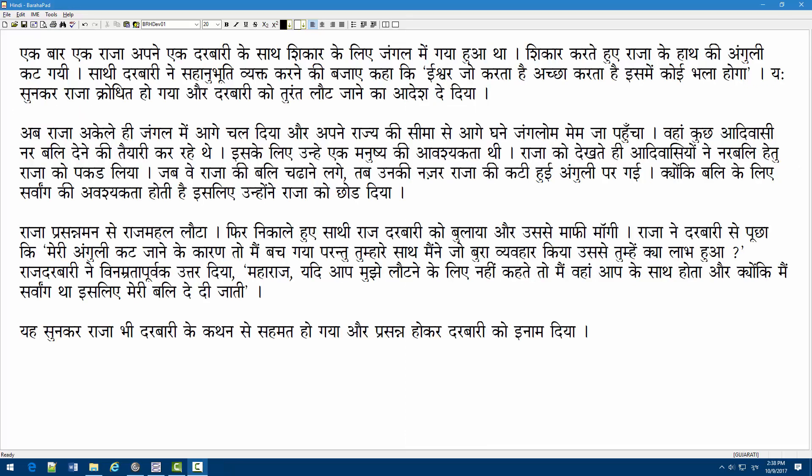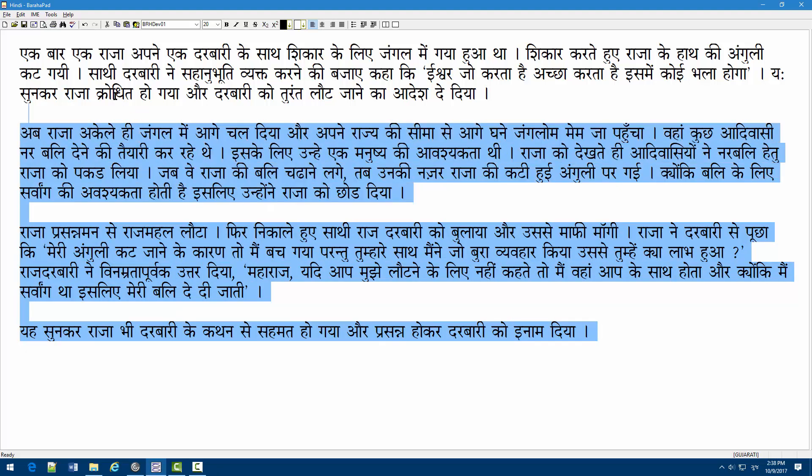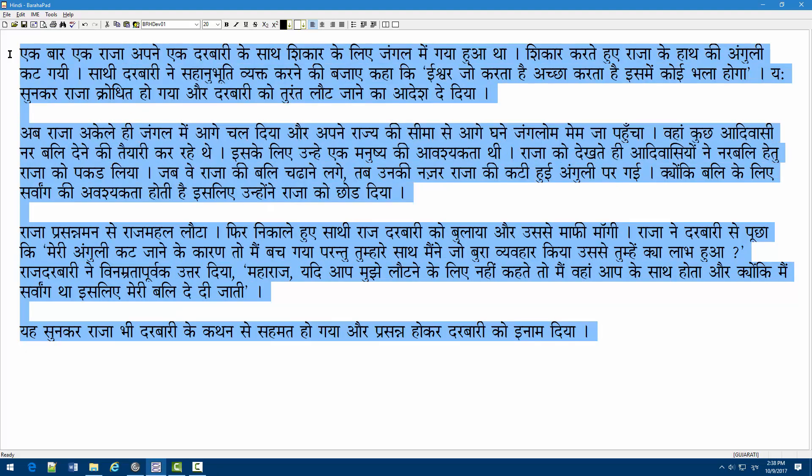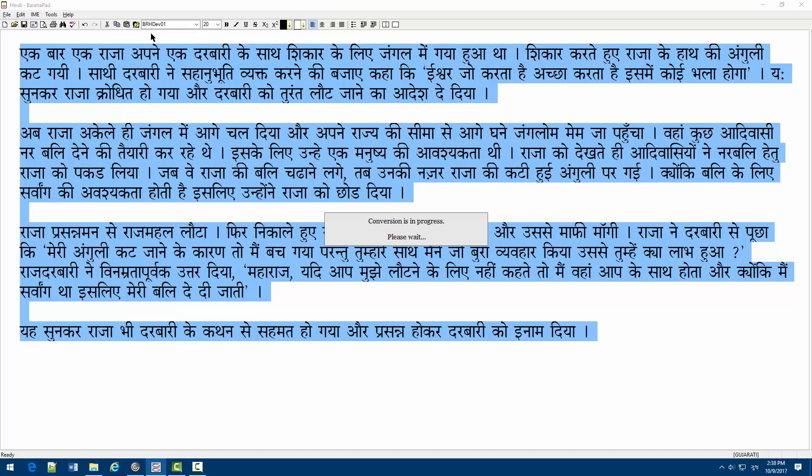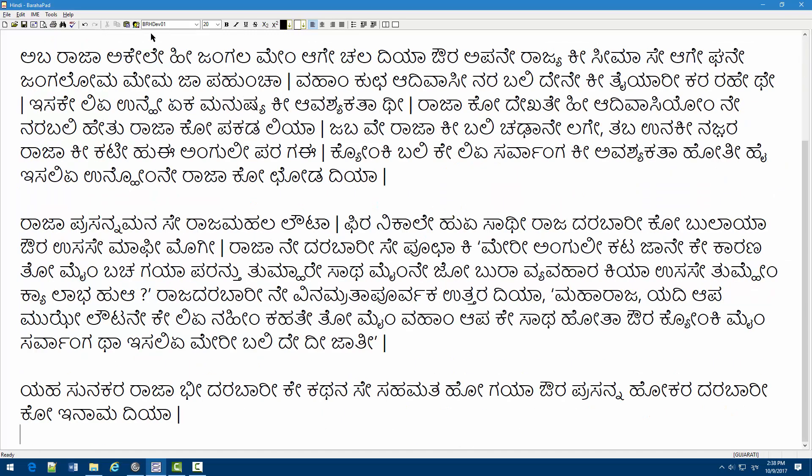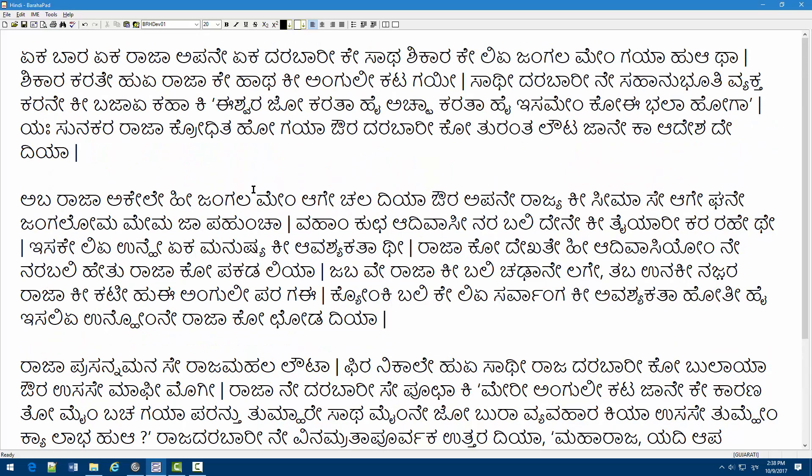Script conversion is a very useful feature, using which you can read the text of one Indian script using another Indian script. For example, let's say you received an email which contains Hindi text. If you understand Hindi language but are not comfortable in reading Devanagari script, then using the script conversion feature, you can convert the Hindi email to your familiar script, say Kannada.